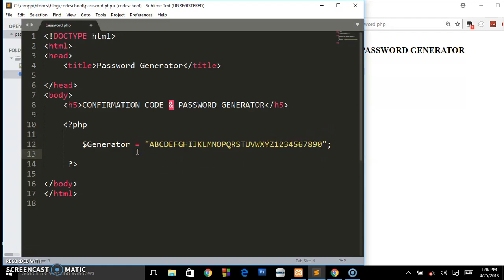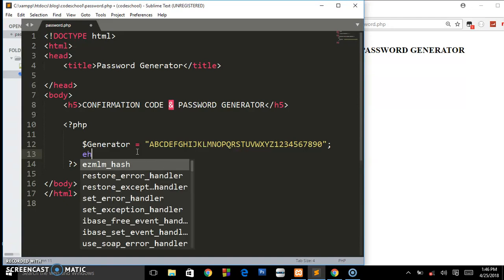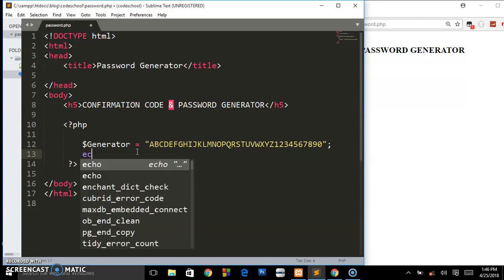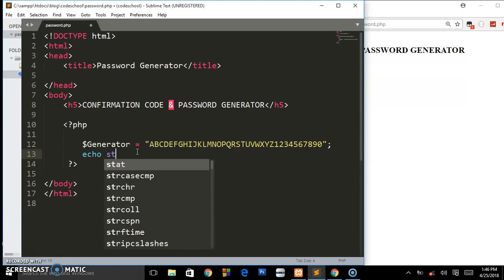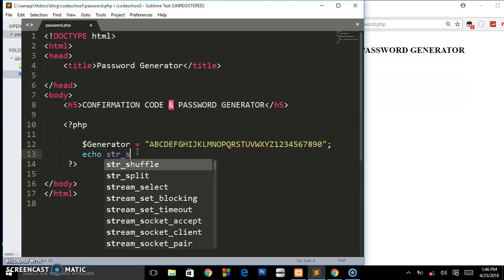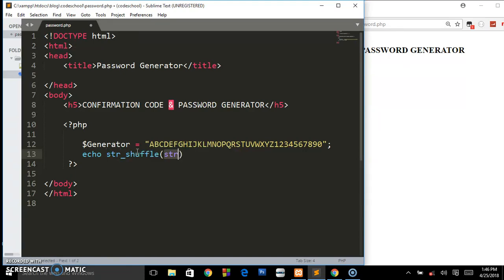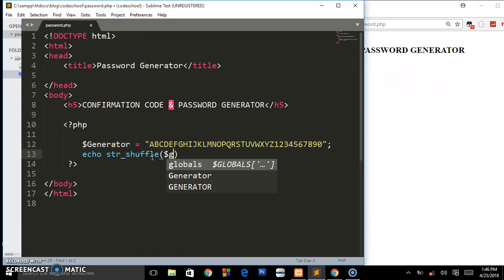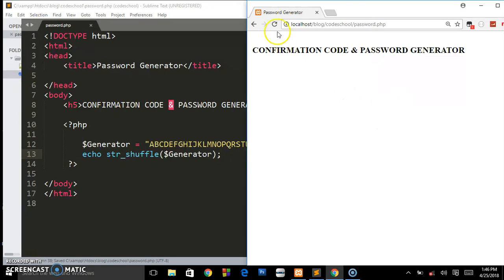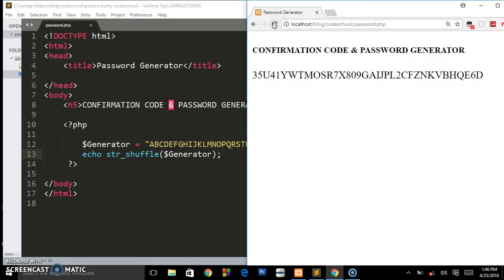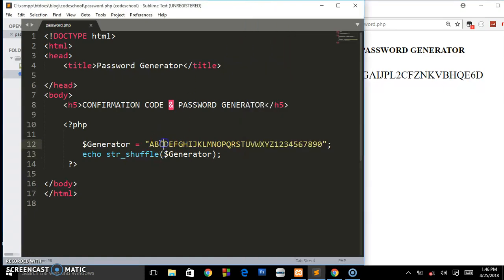Now what you're going to do is echo out a function called str_shuffle and we want to shuffle this variable called generator. So we are shuffling this, put a semicolon, save and preview it in the browser. You see it regenerates some weird code for the user.